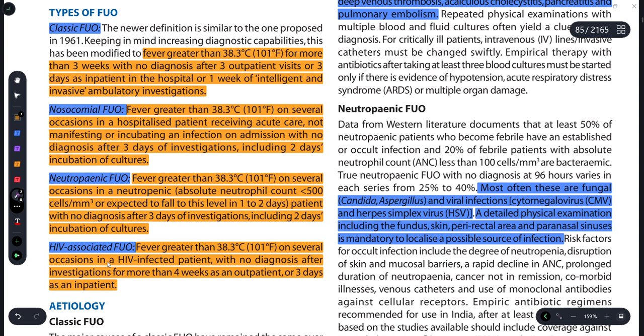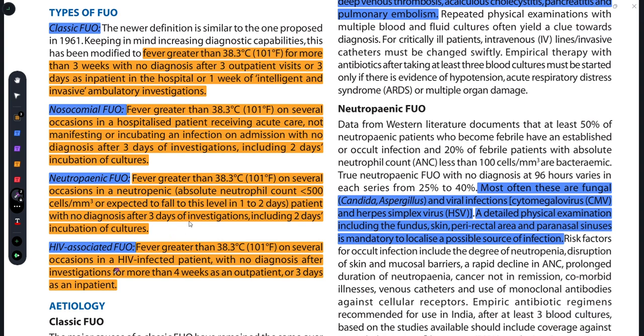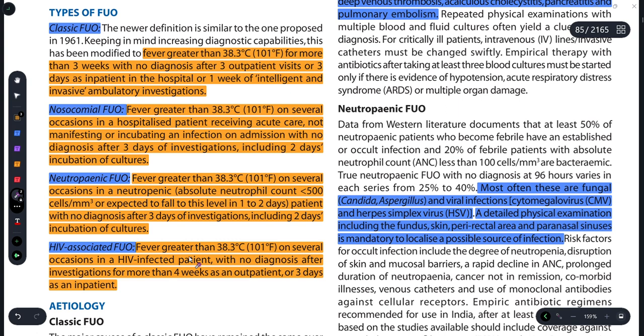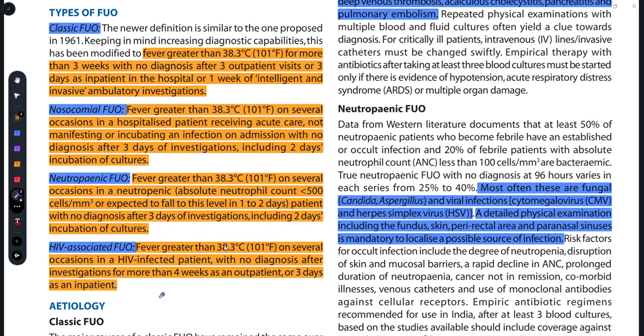Next one is HIV-associated FUO. Isme kya hai — agar koi person hai jo HIV positive hai aur usko fever aa raha hai greater than 38.3 degree Celsius, 101 degrees Fahrenheit, aur woh investigation kara raha hai toh diagnosis nahi mil raha, aur yeh lagbhag 1 mahine se aa raha hai, aur 3 days as an inpatient, ya toh 4 weeks OPD mein investigate karne ke baad bhi agar pata nahi chal pa raha ki yeh fever kis wajah se aa raha hai, so that is HIV-associated FUO.